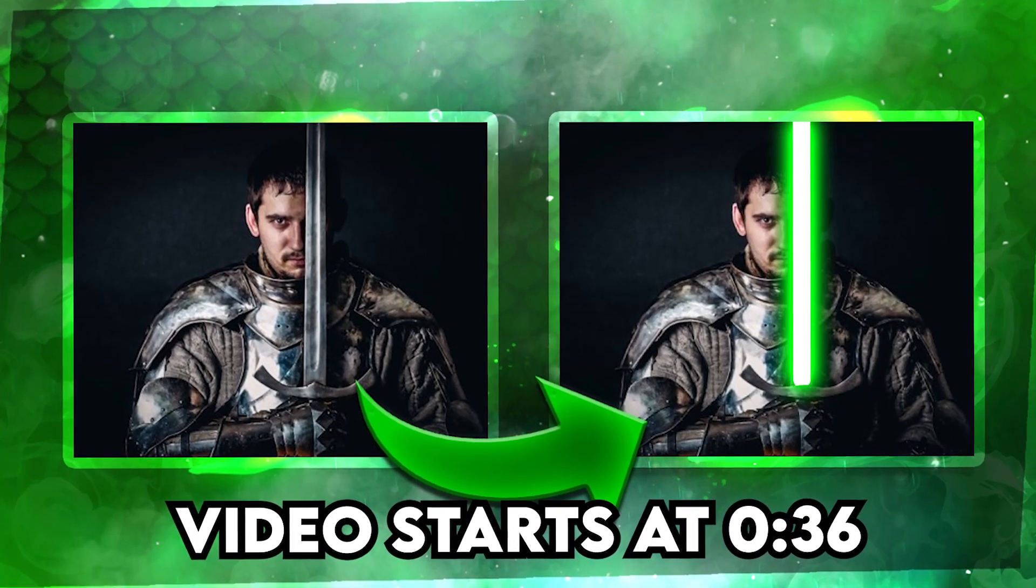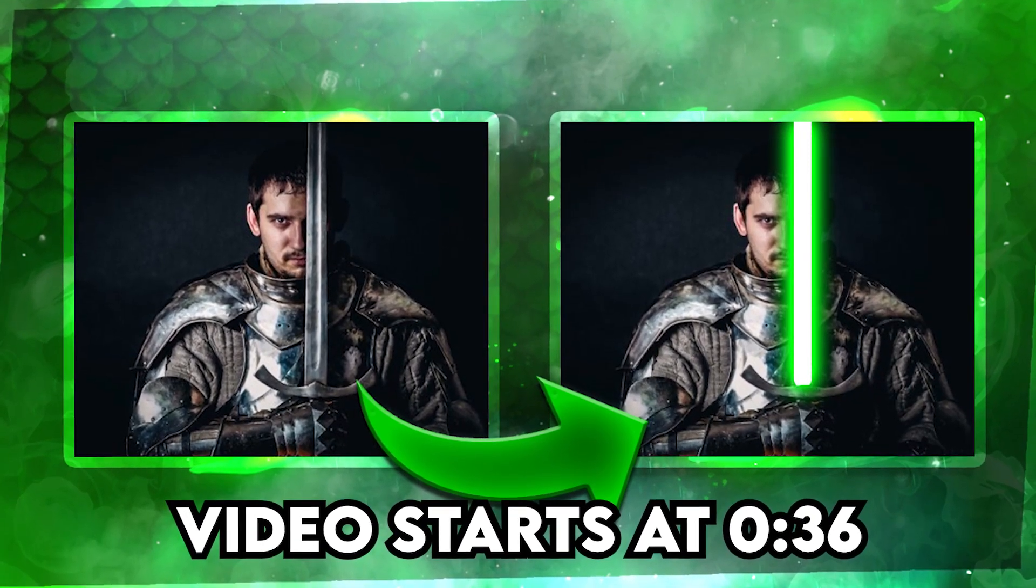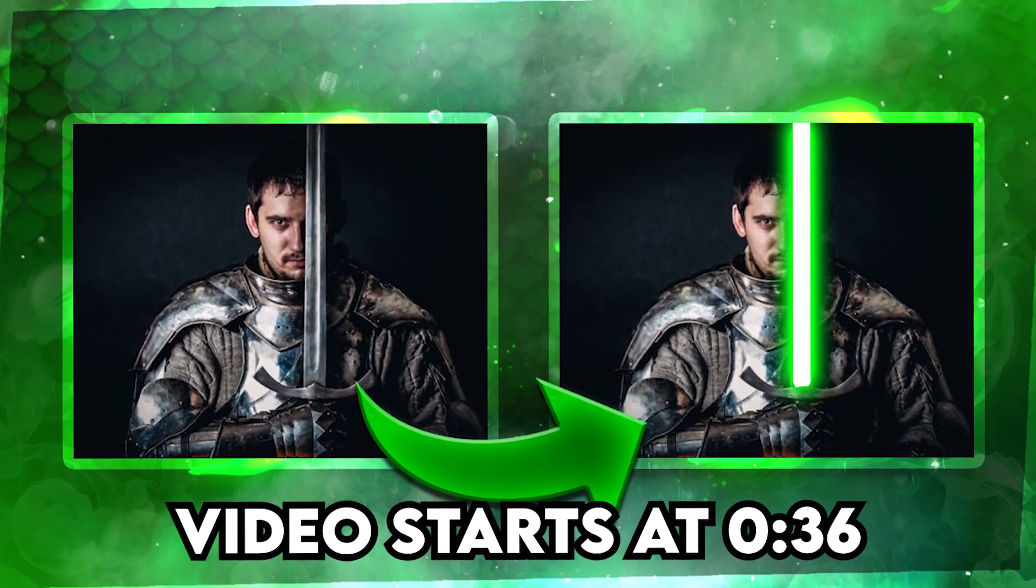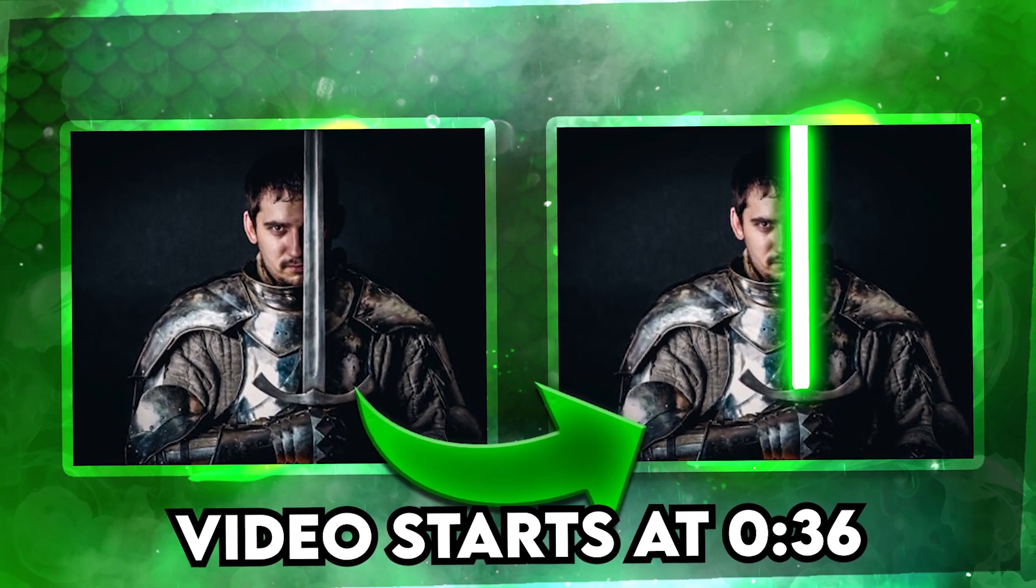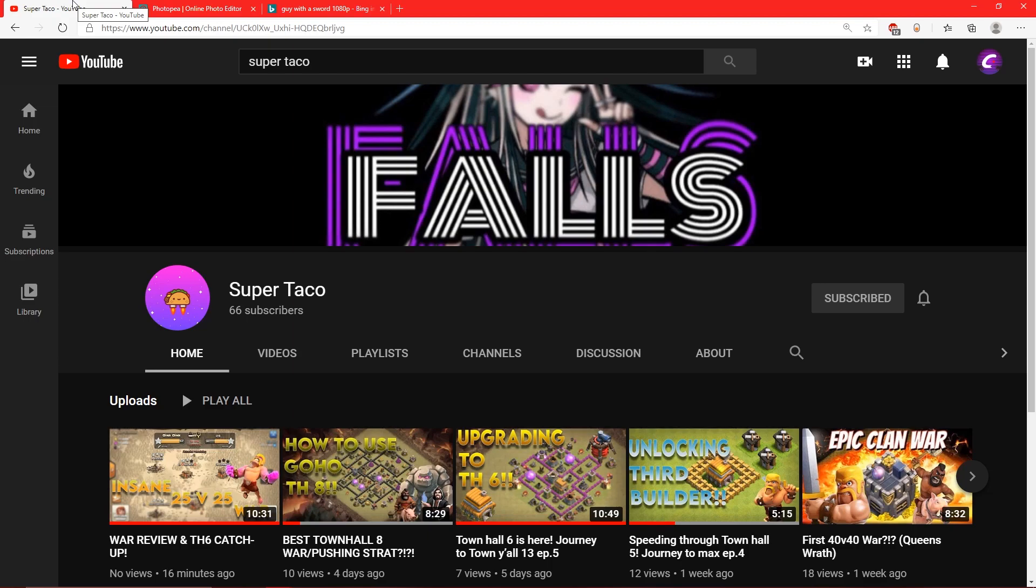What is going on guys, welcome back to another Photopea tutorial. Before this video starts, it would be really cool if you guys could check out my friend Super Taco. He has a YouTube channel linked down in the description below.